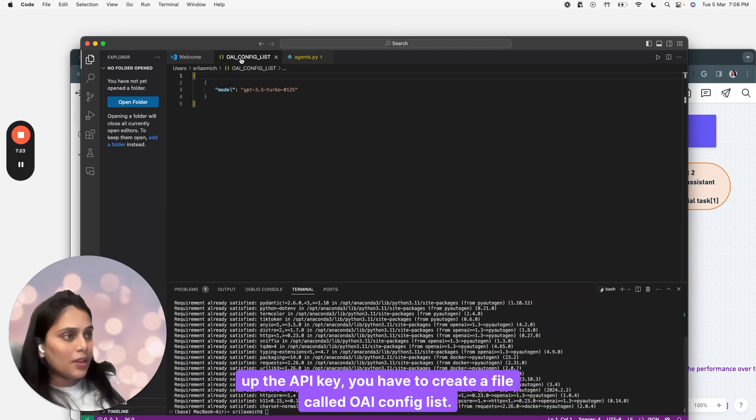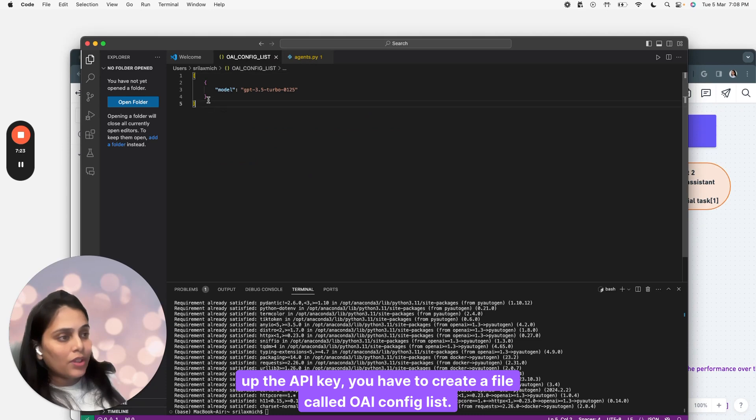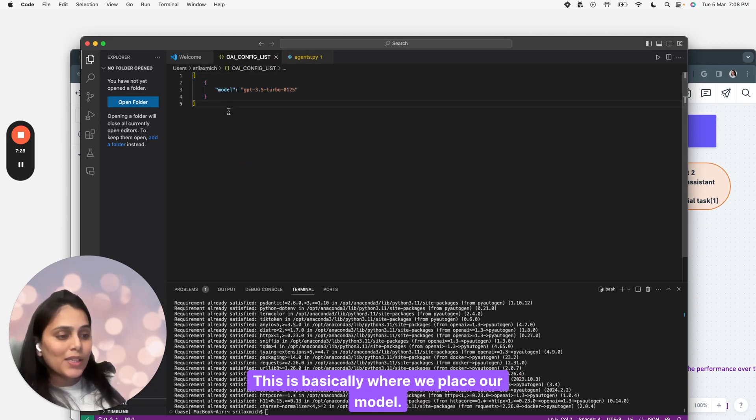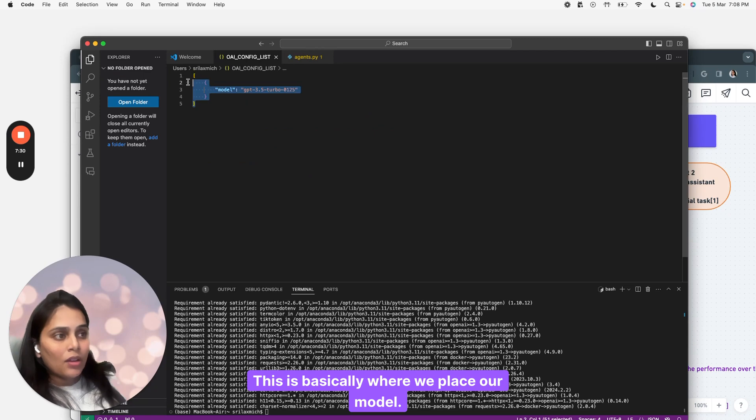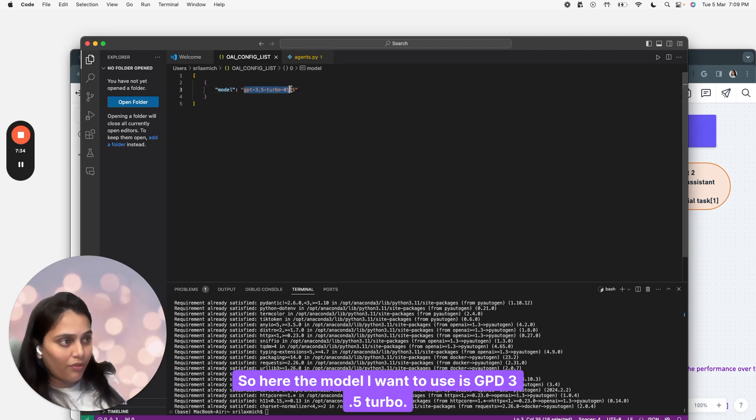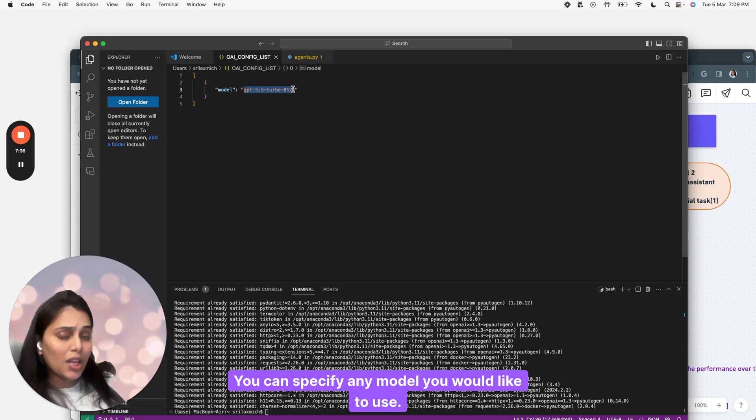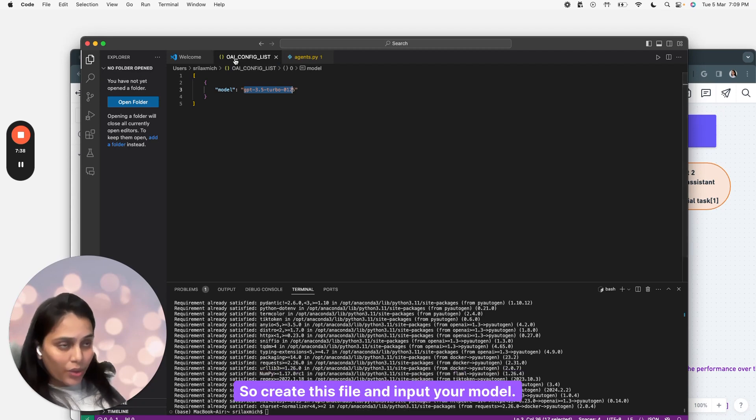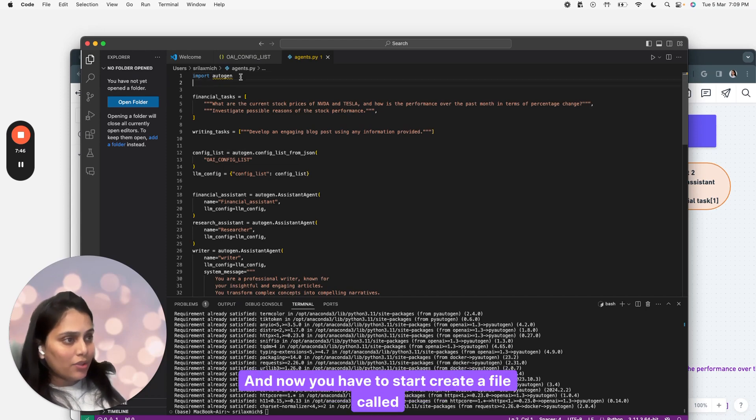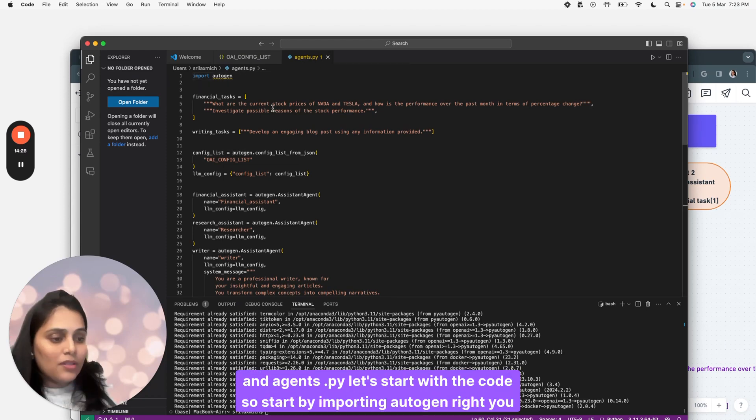You have to create a file called OAIConfigList. This is where we place our model. The model I want to use is GPT 3.5 Turbo. You can specify any model you would like to use. Create this file and input your model. Now create a file called agents.py and let's start with the code.